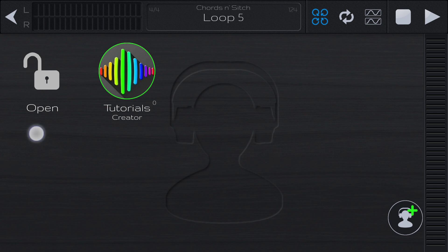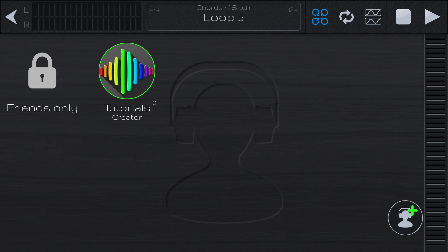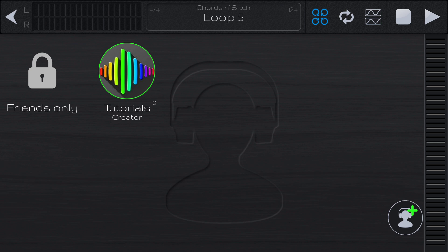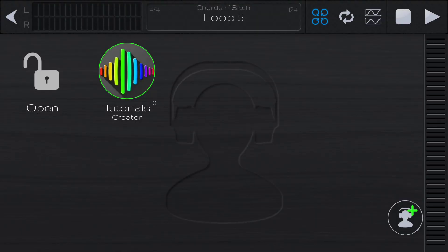If we change it to locked, then it's going to be just our friends who can propose loops to this group. If we set it to open, then anyone in the world can propose loops for this group, and you can listen to them and see if you like them and accept them.